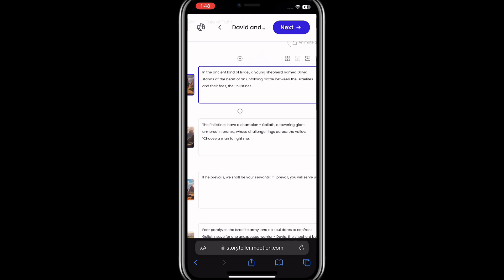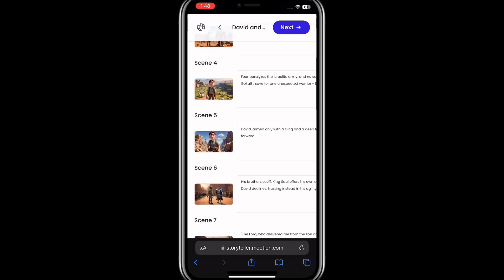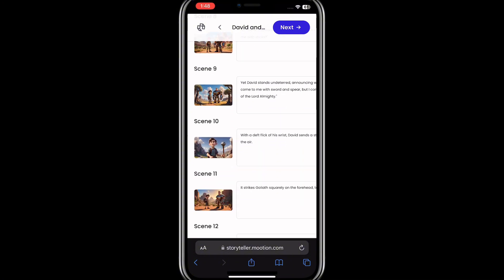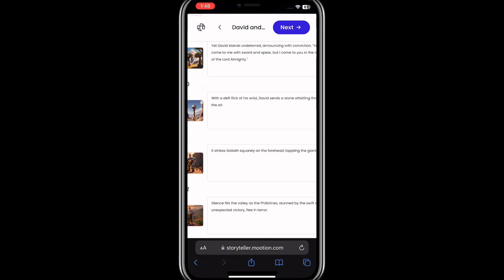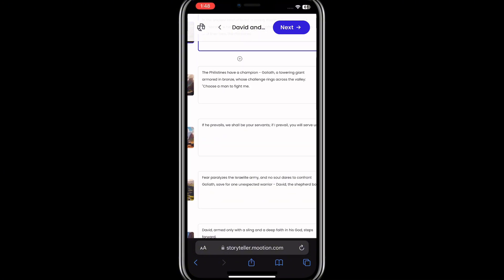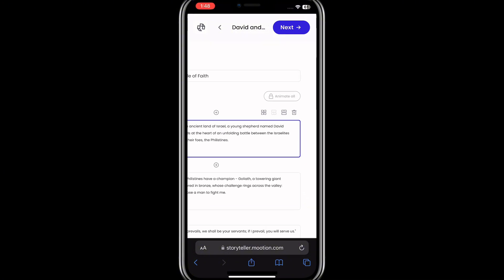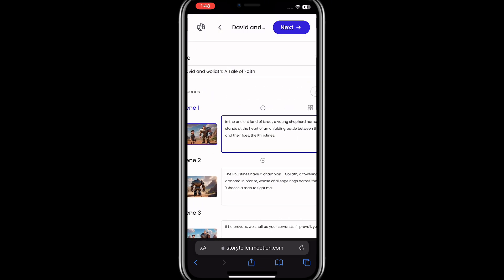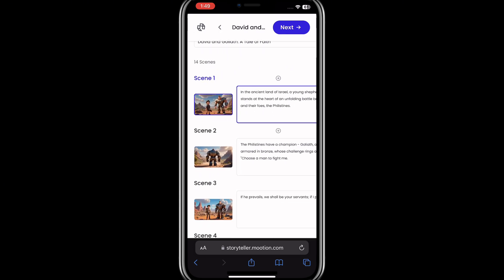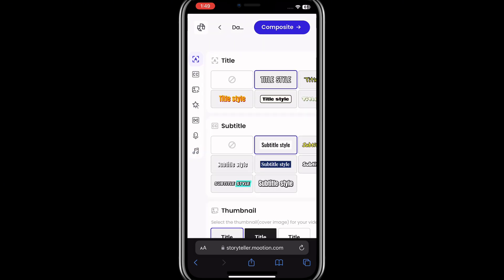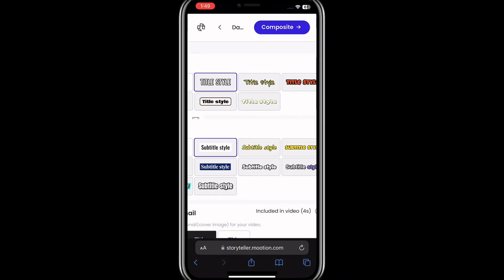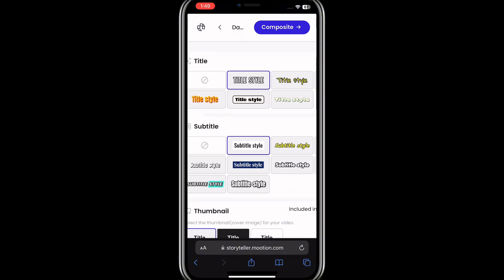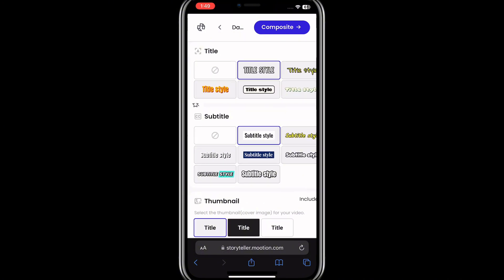After generating the scenes, I'll go ahead and click on next. Note that this app might work best if you are using a laptop. I'll go ahead and click on next, then check the boxes for subtitle, title, and thumbnail.